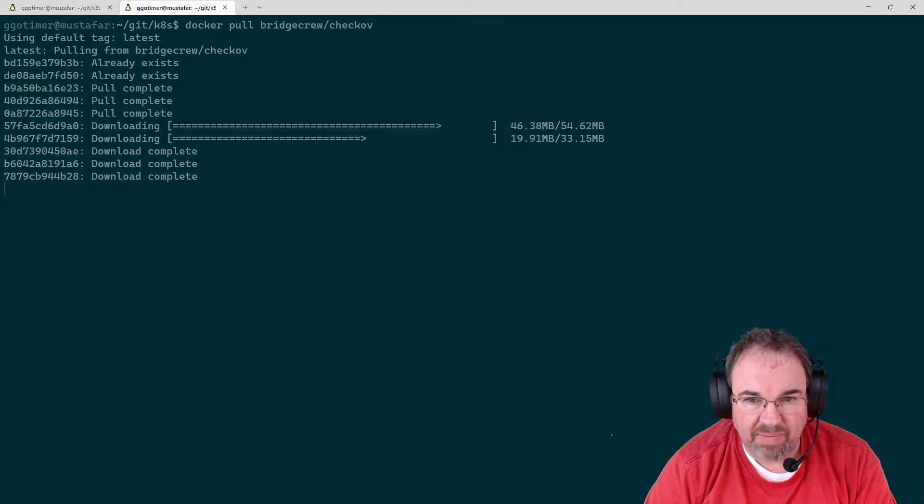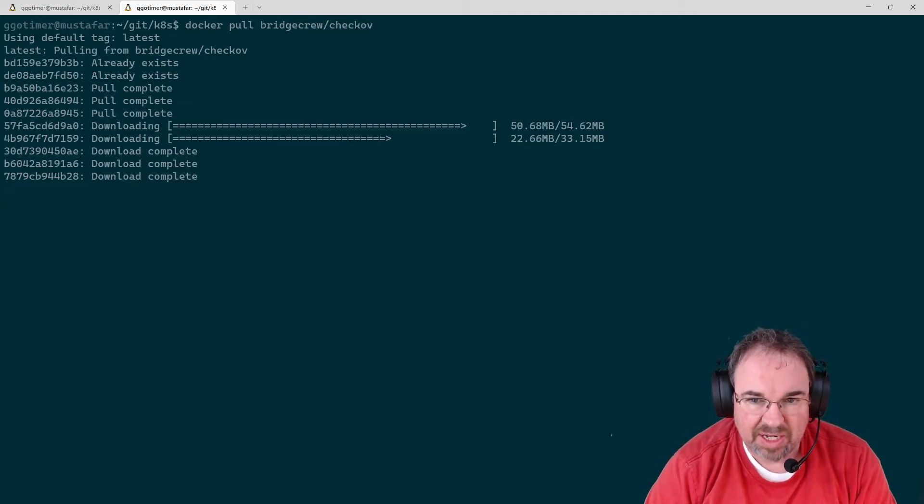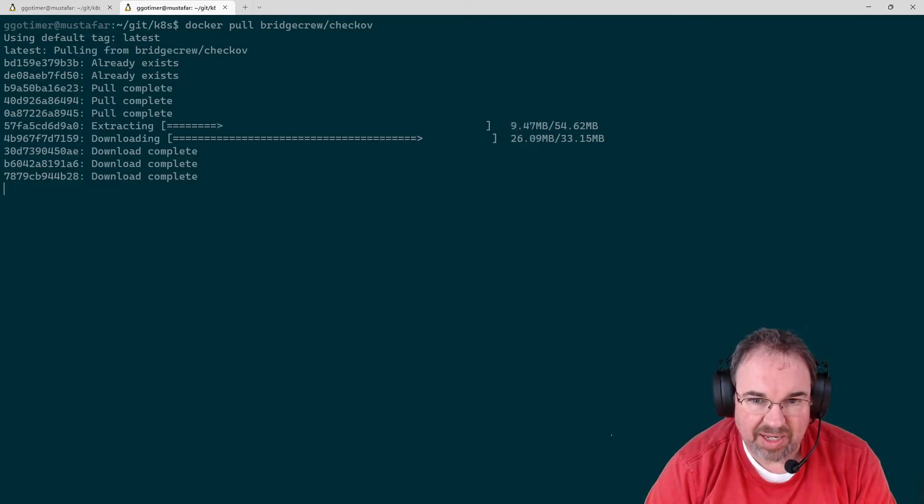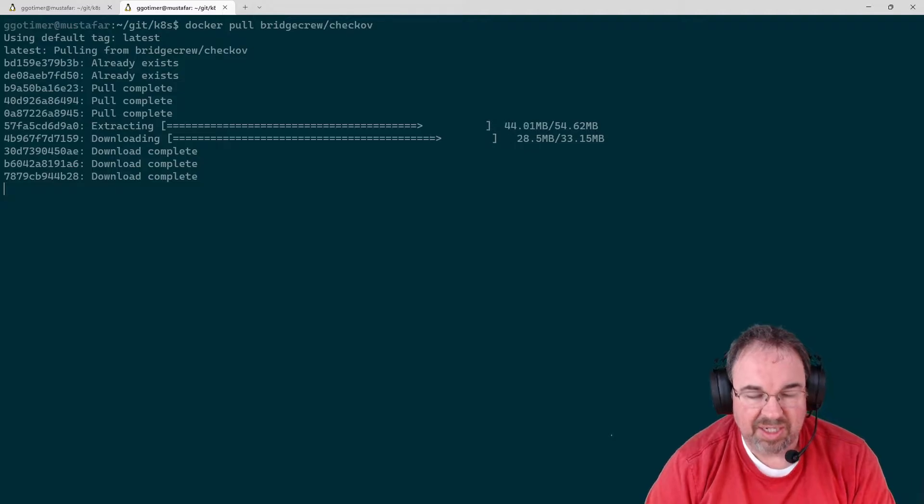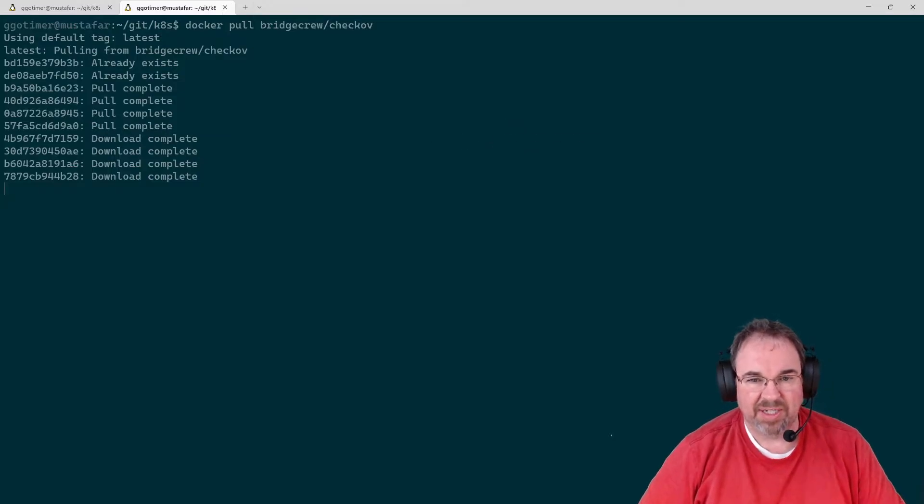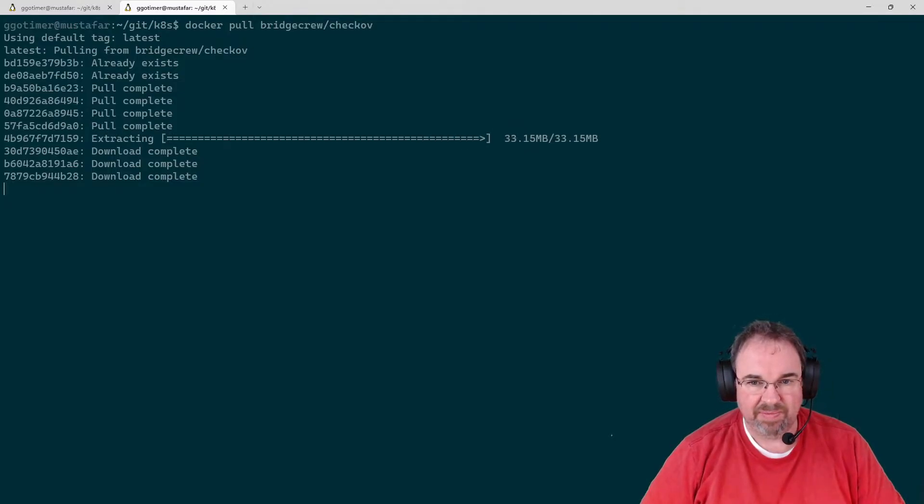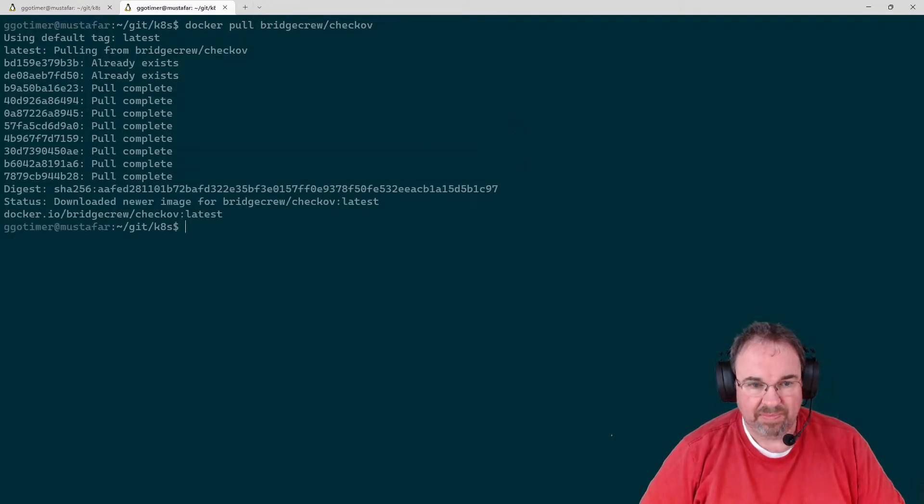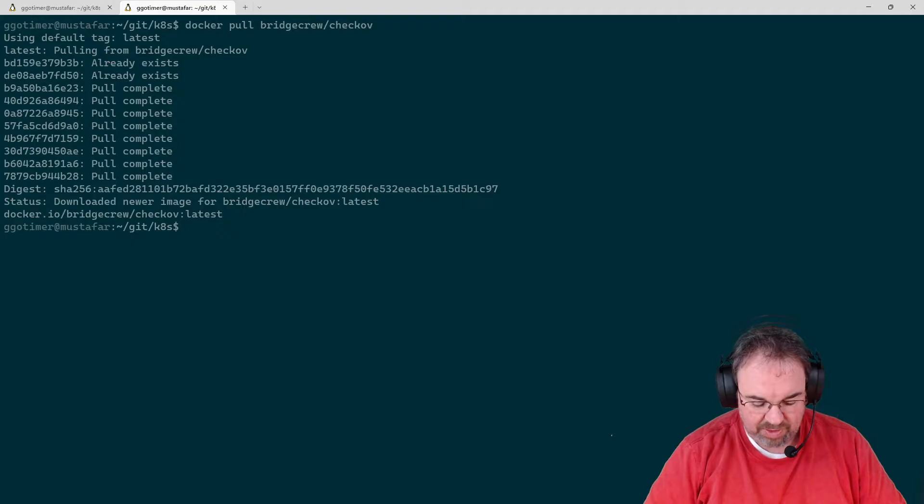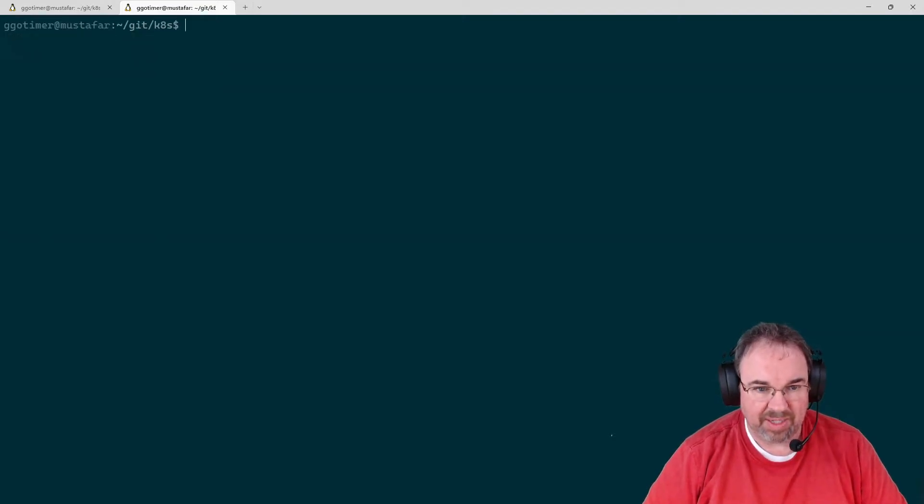Like I said, it runs against Docker files. That'll be the first thing we look at to see the types of findings it can return. Let's do a clear now that we've got the latest version.